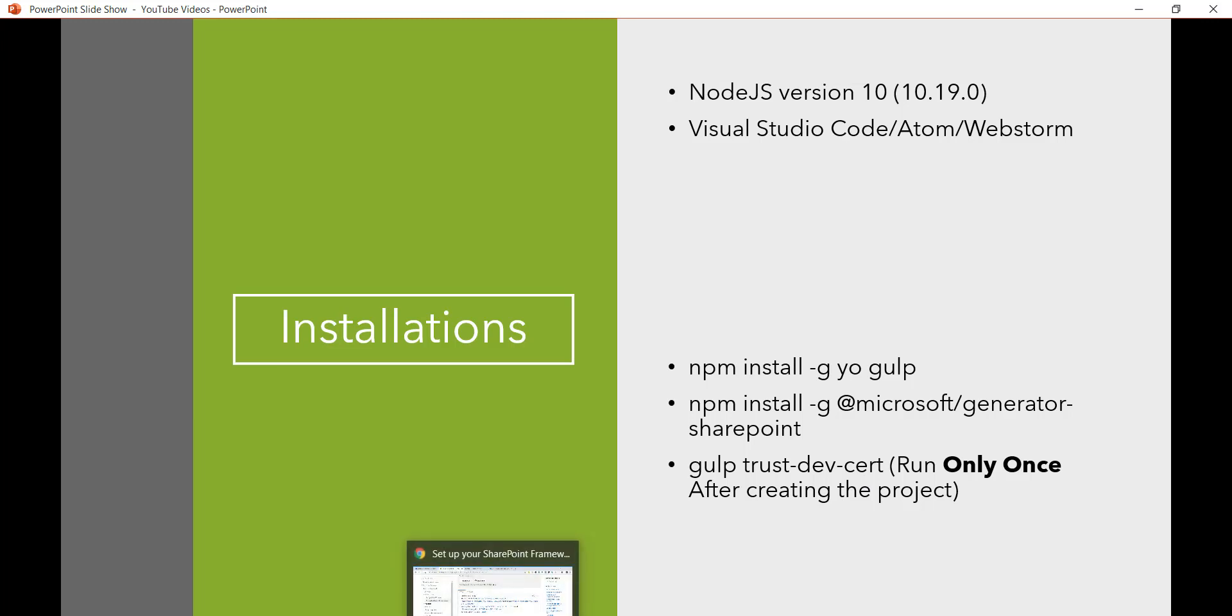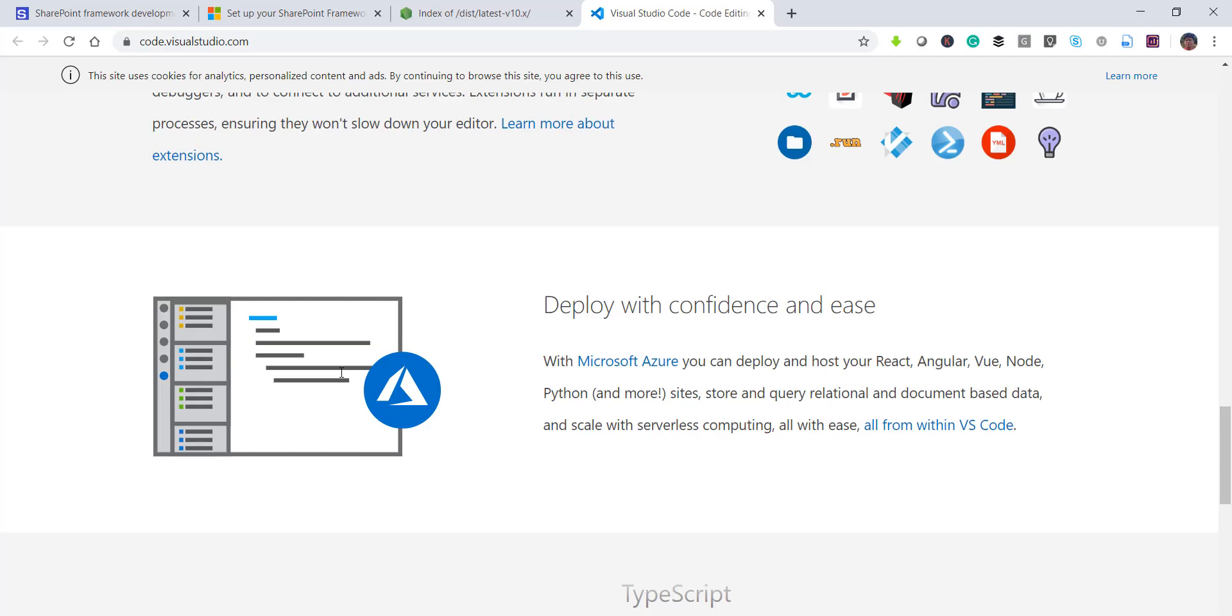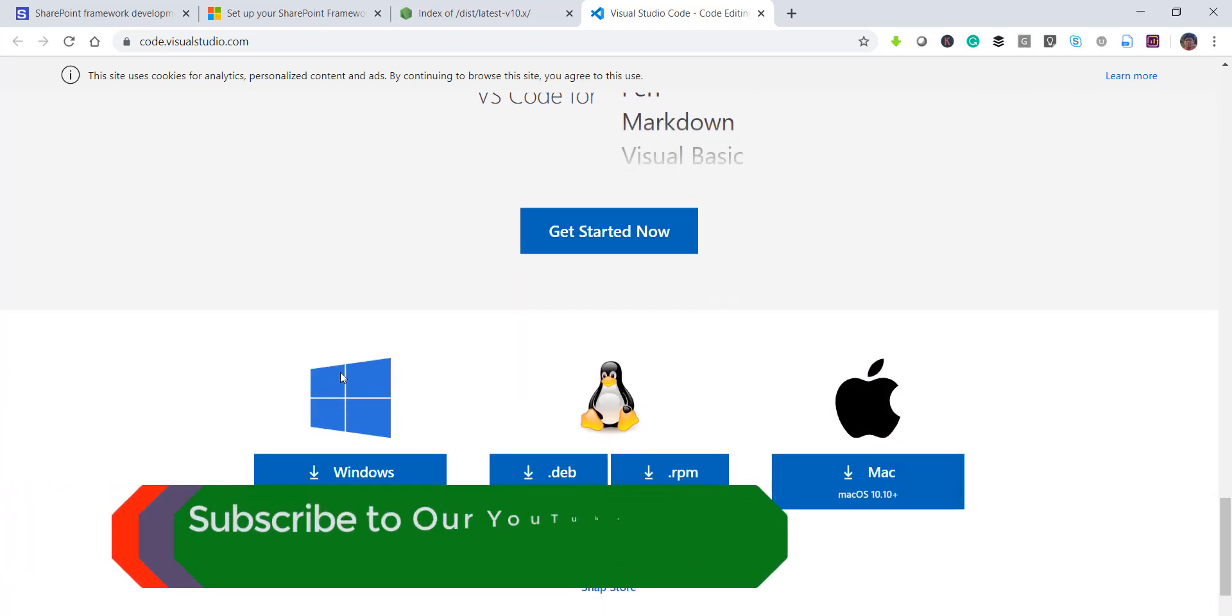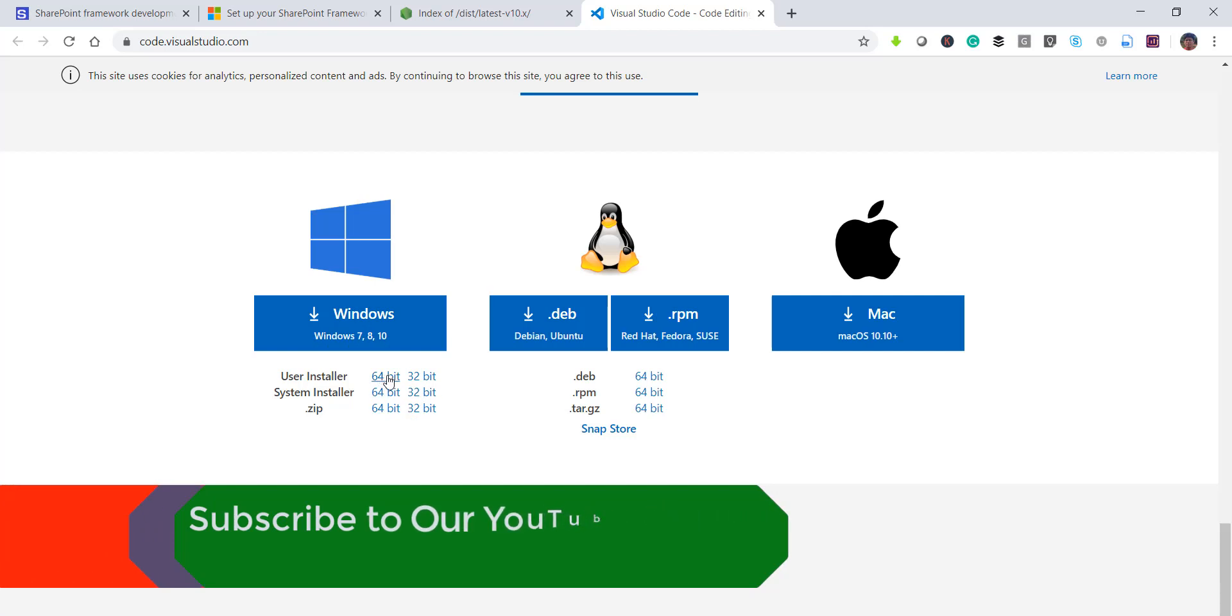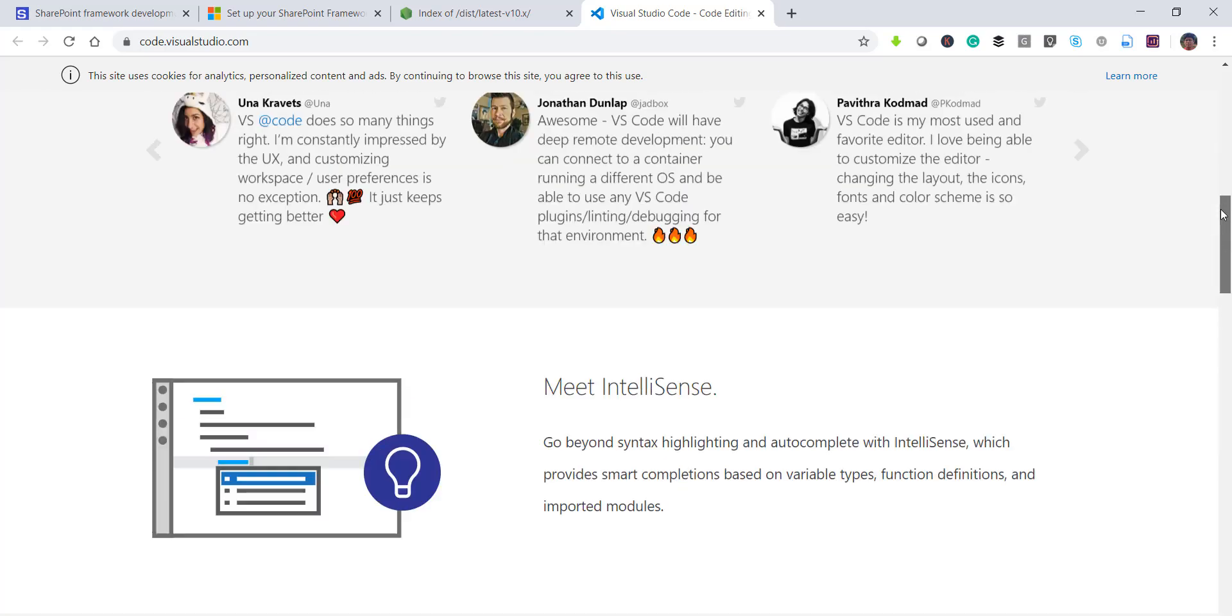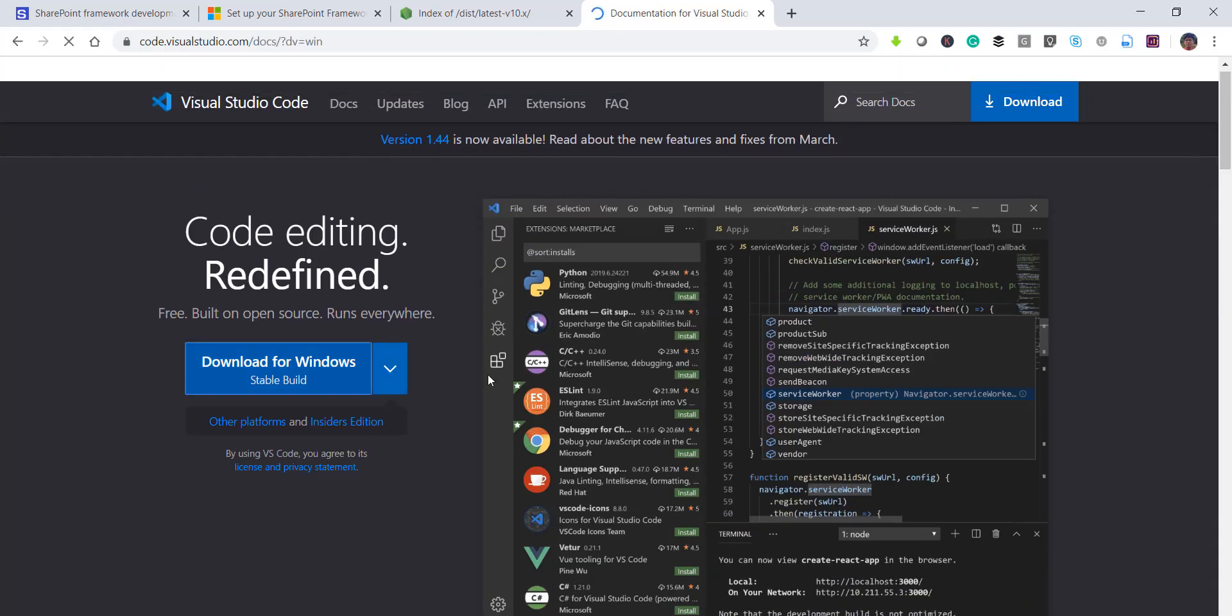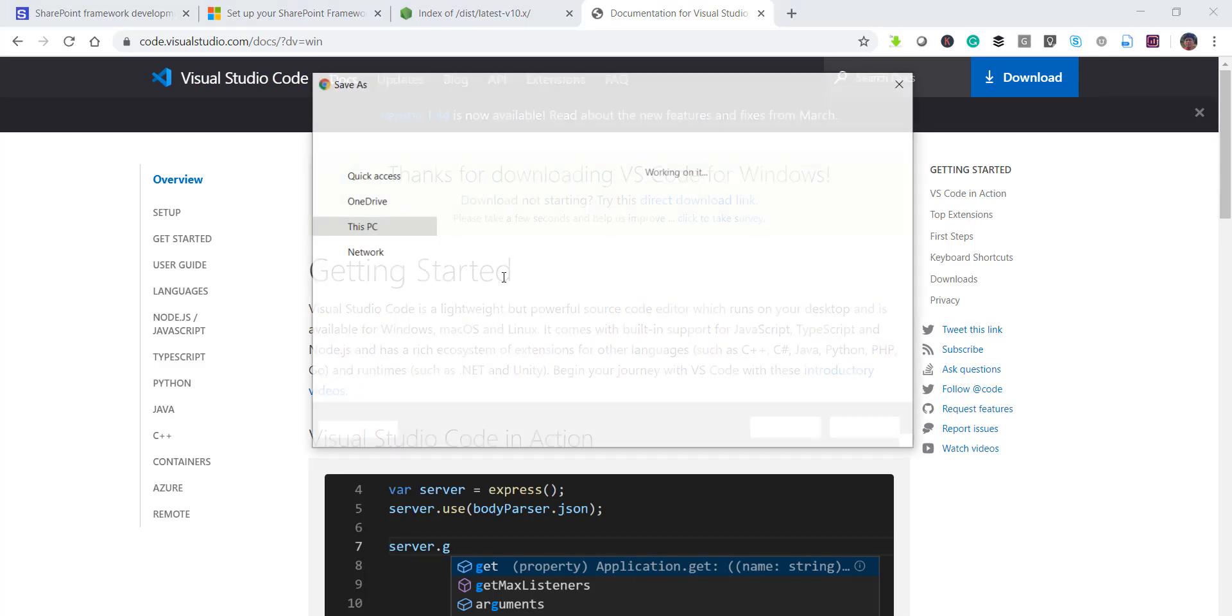And next what we require is we can use any editor. So we can basically install any editor. You can see here this is Visual Studio Code, the free editor, code.visualstudio.com. And then you can see here you can download the Windows version and if you scroll down actually you will be able to see if you want to install for various other versions and then 32 bit or 64 bit. So whatever way you can download it and you can install it. So I will download this and then we will install it you can see here.